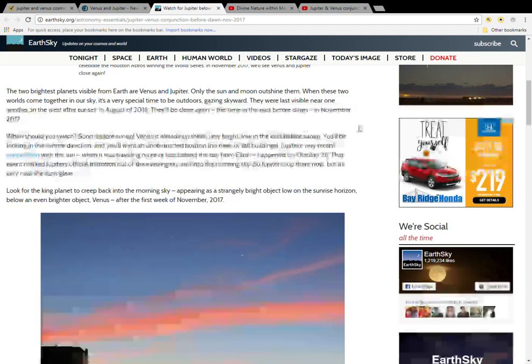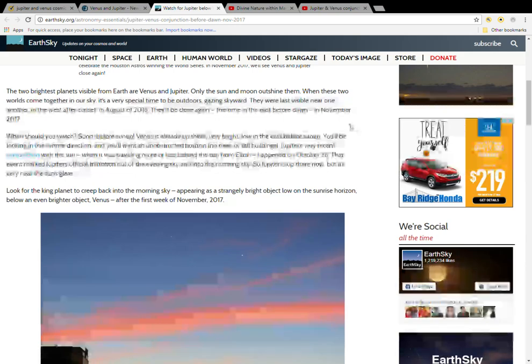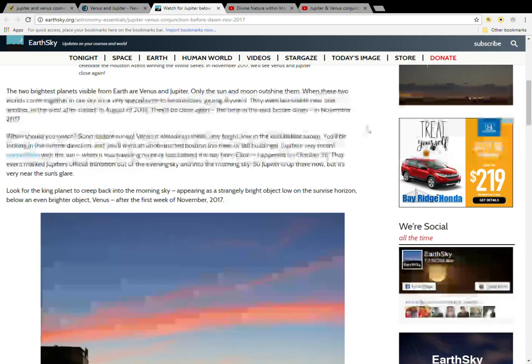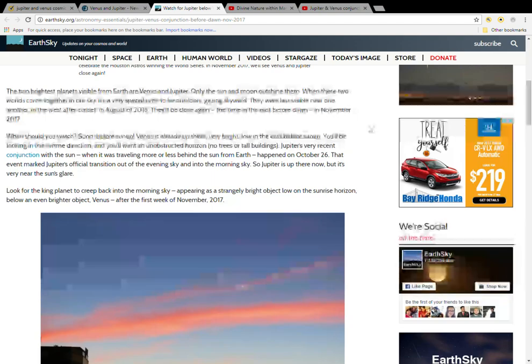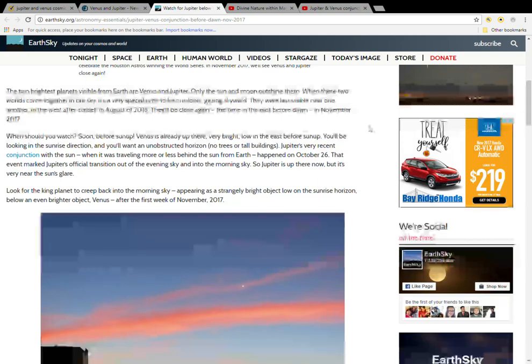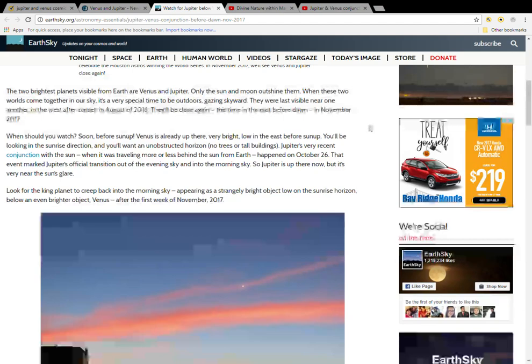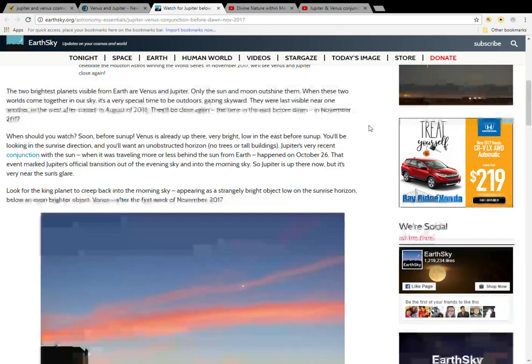When should you watch? Soon before sun up. Venus is already up there, very bright, low in the east before sun up. You will be looking in the sunrise direction and you want an unobstructed horizon, no trees or tall buildings. Jupiter's very recent conjunction with the Sun, when it was traveling more or less behind the Sun from Earth, happened on October 26th.